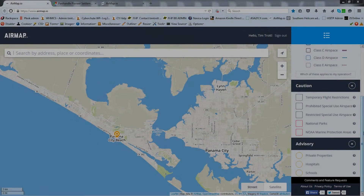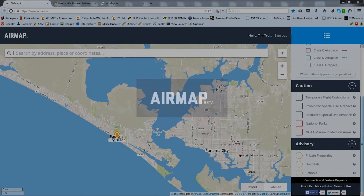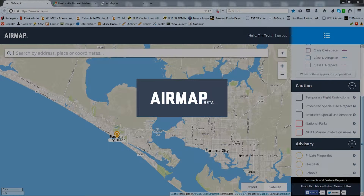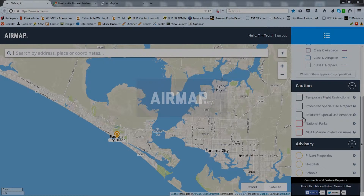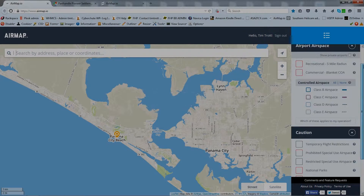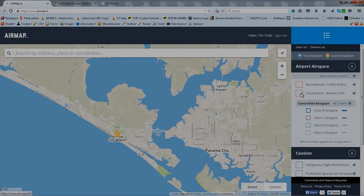The first thing to do in planning an aerial video job is to check to be sure the location isn't too close to an airport or some other restricted area. One of the best tools to accomplish that job is the free website airmap.io. We'll assume that you're operating under a Section 333 exemption, so we'll set up AirMap for that configuration.